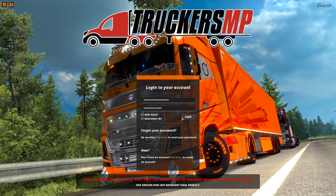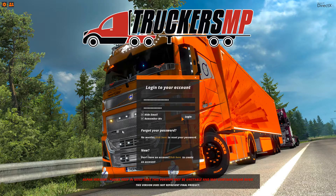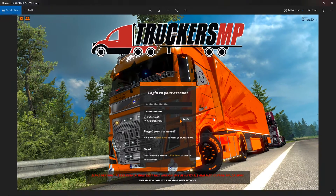Welcome to another video with Mr. Thornton. Today I'm going to show you how to change the background image on the TruckersMP client, like you see here on screen, like I've done so already. It looks nice, doesn't it?